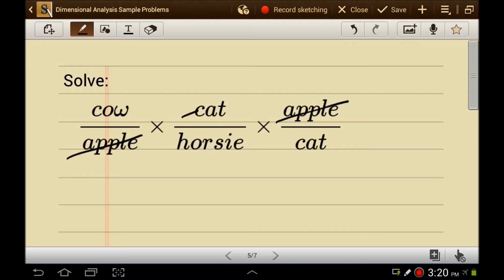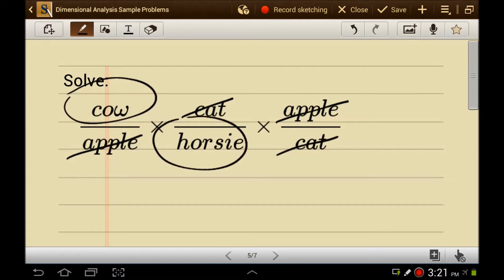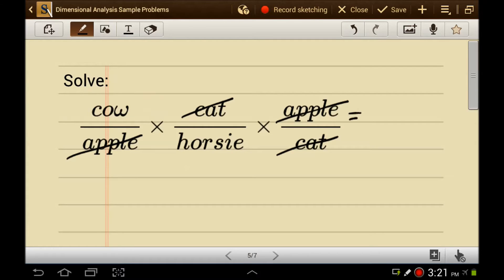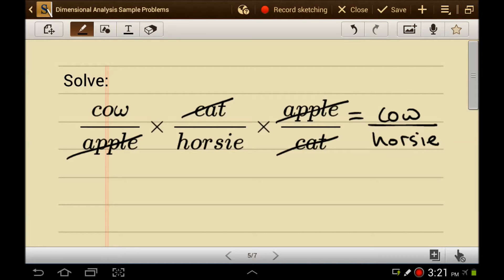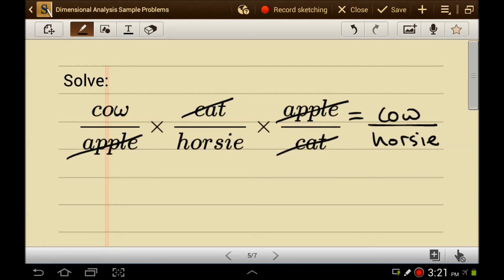A cat over a cat cancels. Where does it go? There's the word cat — it doesn't mean we killed the cat and ate its liver. It just means that they cancel. And we're left with a cow over a horsey. So the answer here is a cow per horsey. The units canceled and that's what was left.